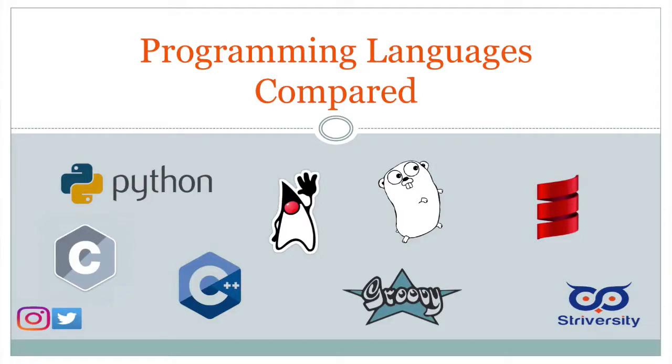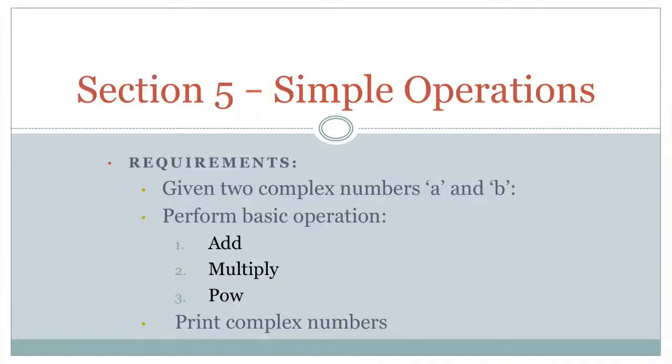Hello, good day, and welcome to Programming Language Compared. Hi, today we're going to be talking about complex numbers in Scala. As we've done before, we're going to be looking at some simple operations, you know, add, multiply, that sort of thing.